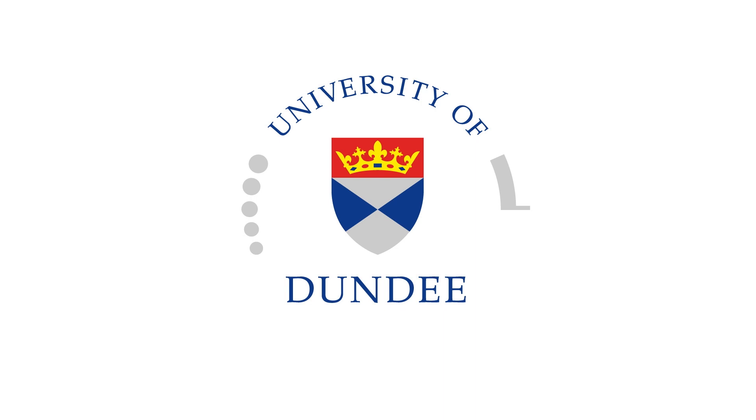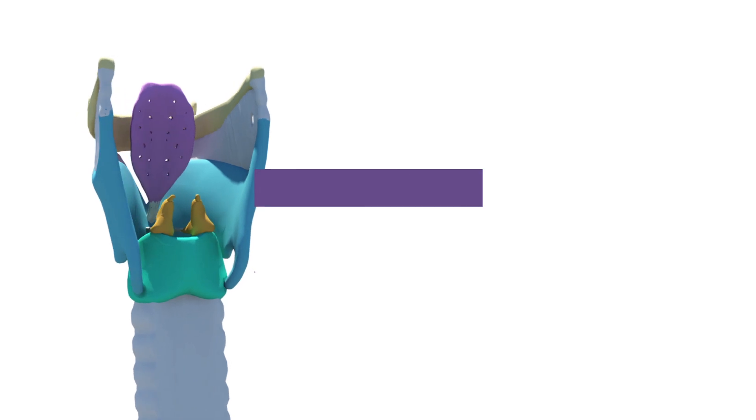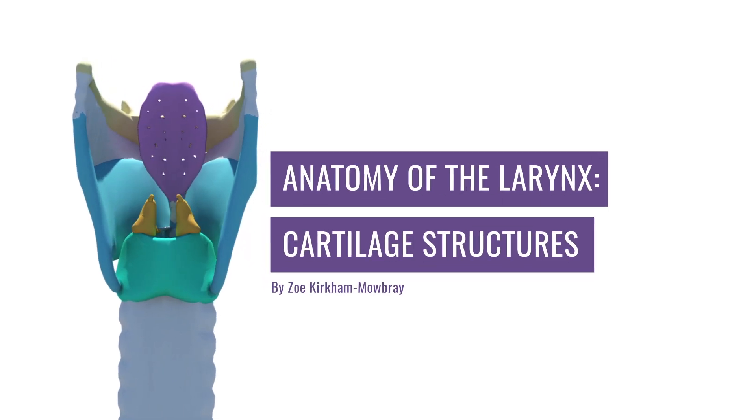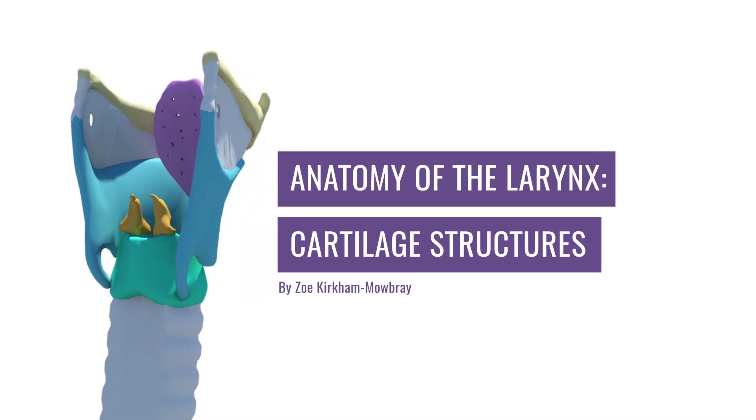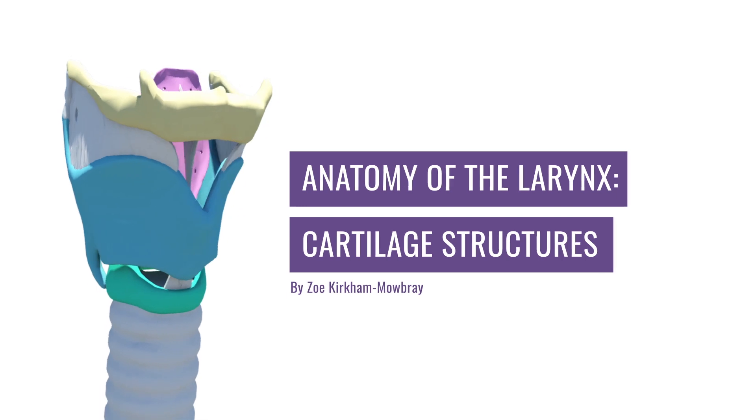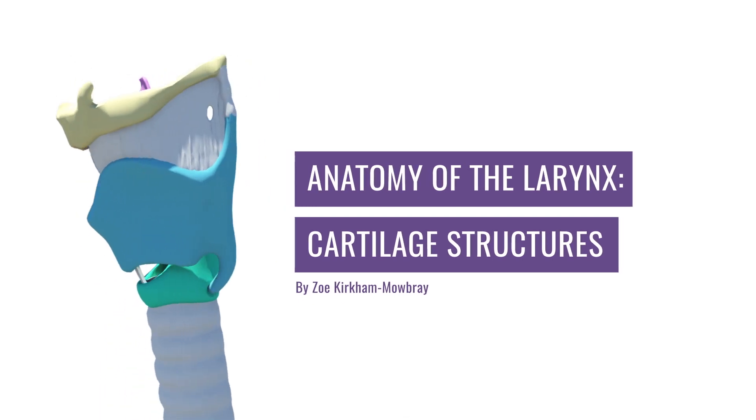Hey guys, I'm Zoe and I'm a third year medical student bringing to you the anatomy of the larynx. In this part we are focusing on the cartilage that makes up the structure. This video and its partner on membranes and muscles is aimed at medical student level and is more of a whistle stop tour than an all-encompassing tutorial.